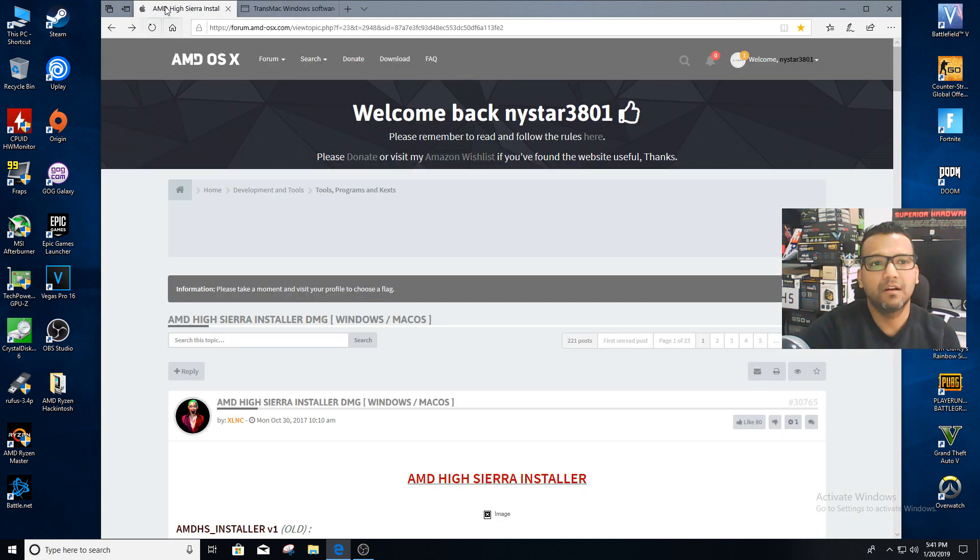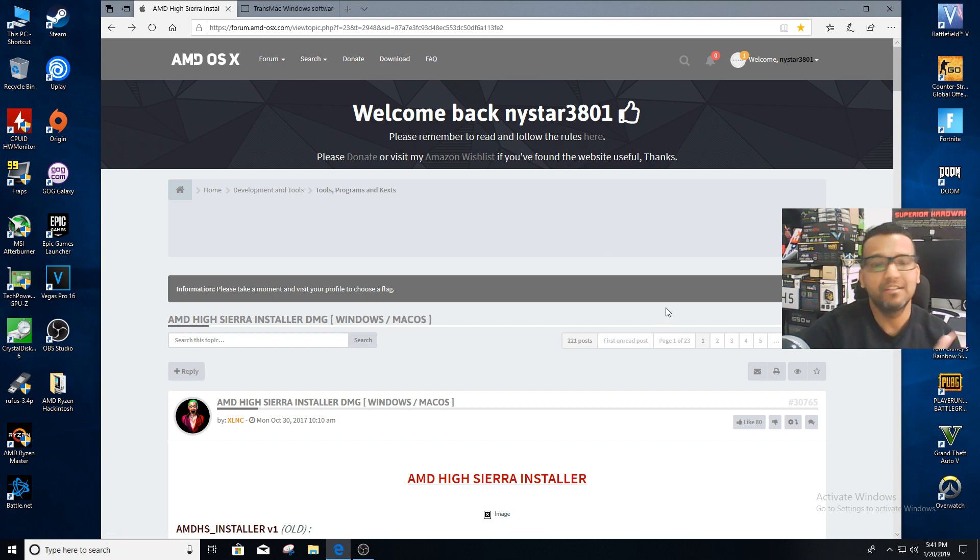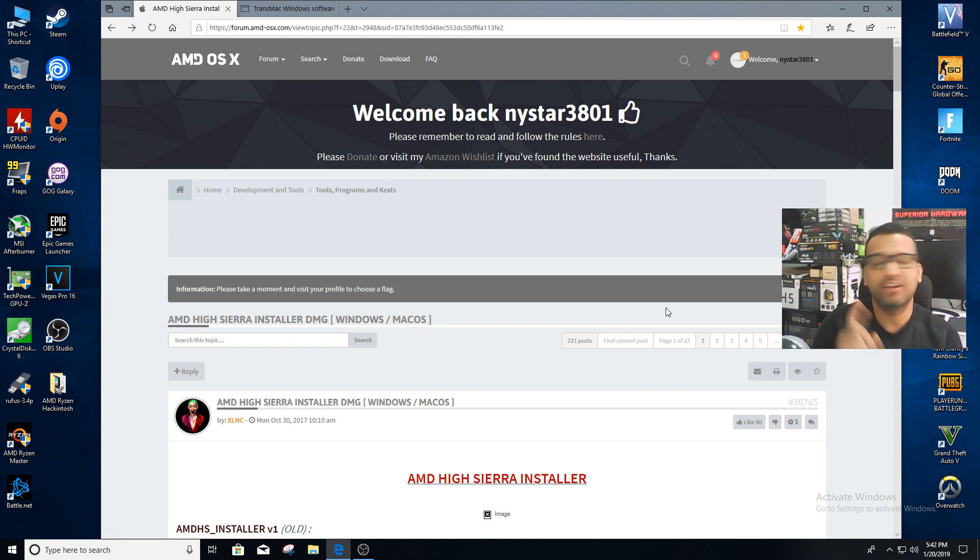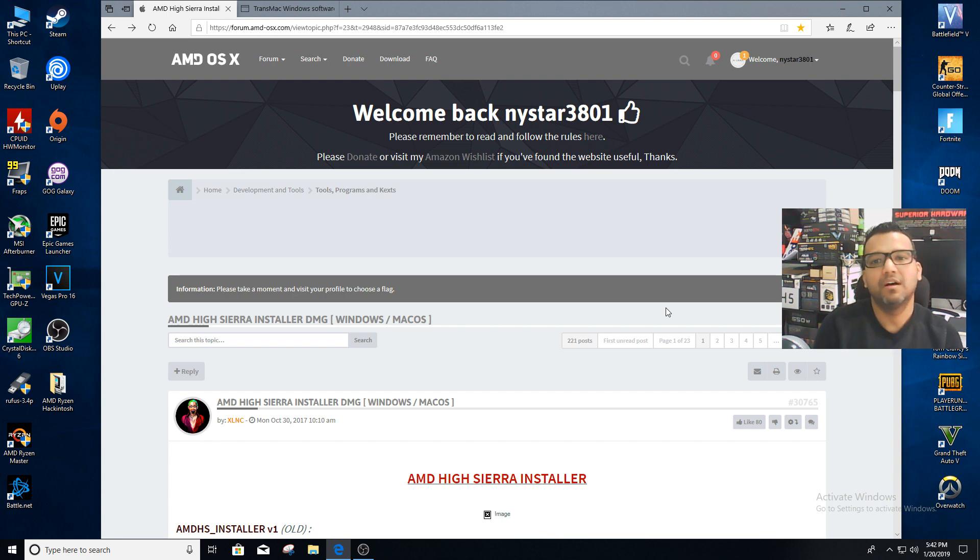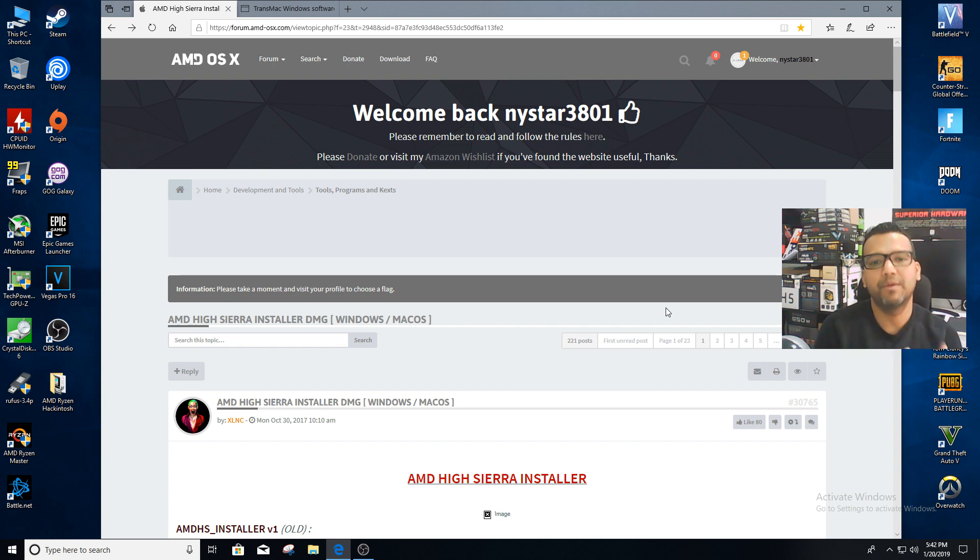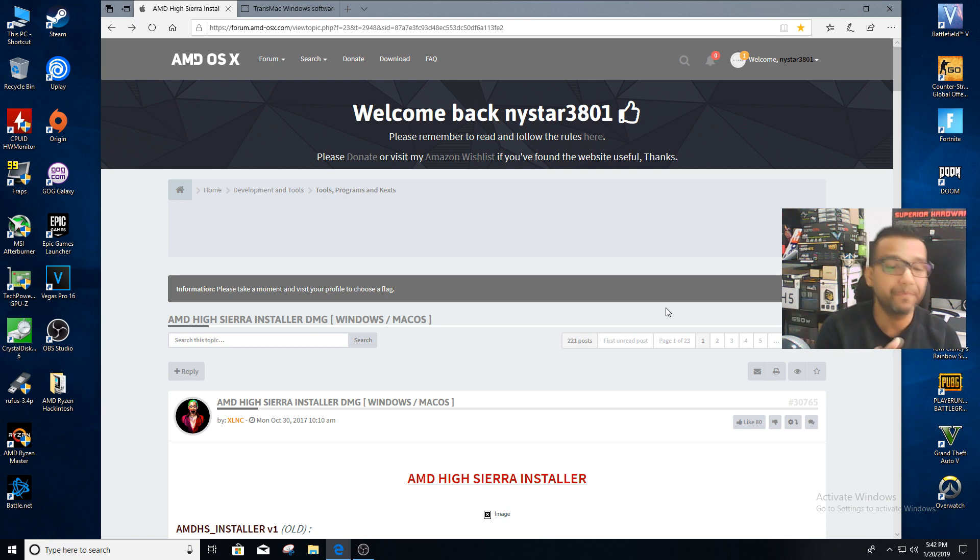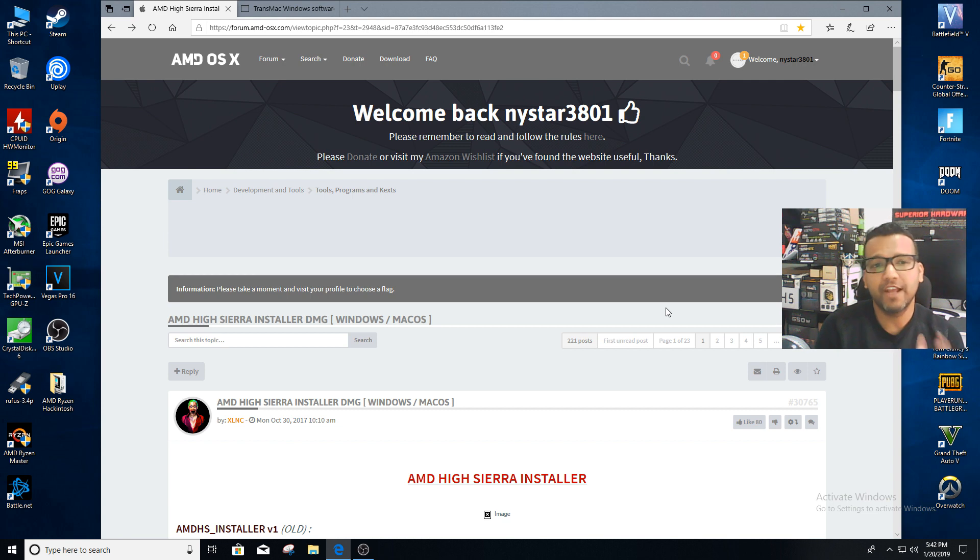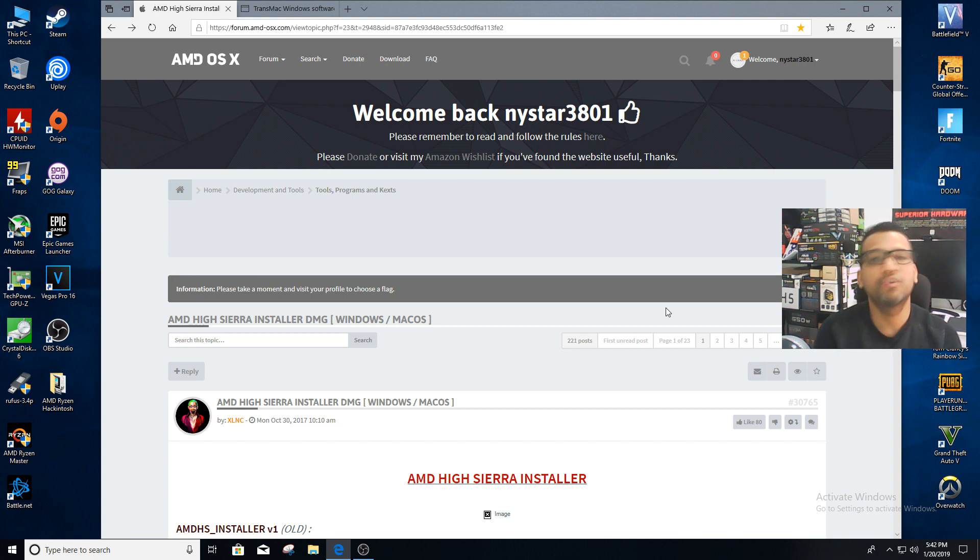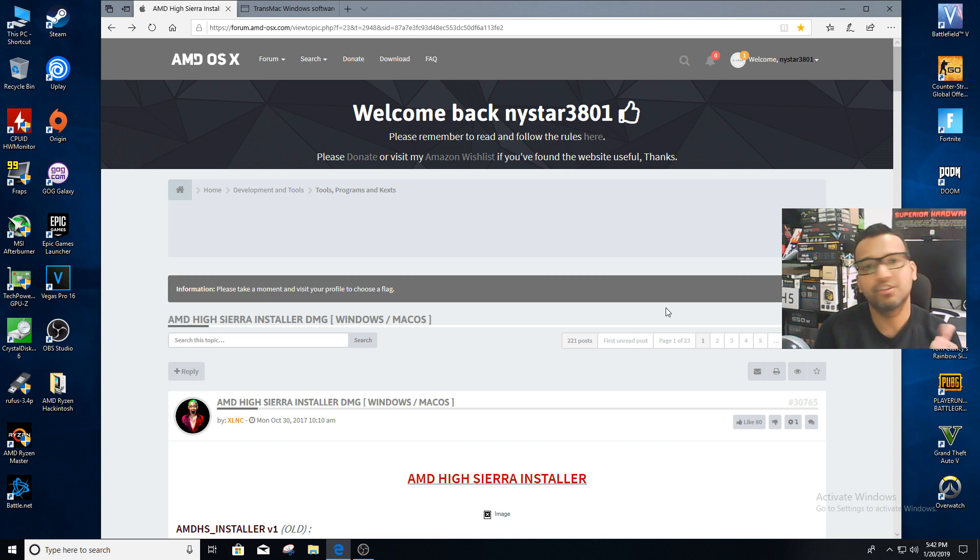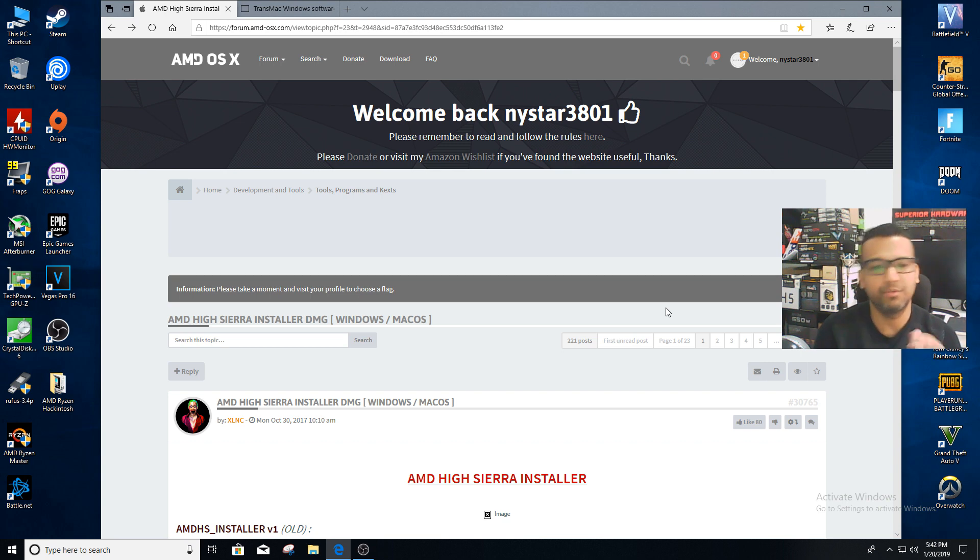I'd like to thank www.amd-osx.com for their great website forum and their Discord—really helpful website, forum, and Discord. You guys should definitely join. In order to download anything from AMD OSX forum you need to create a user ID. Really simple: just username, email, password. That should be it.